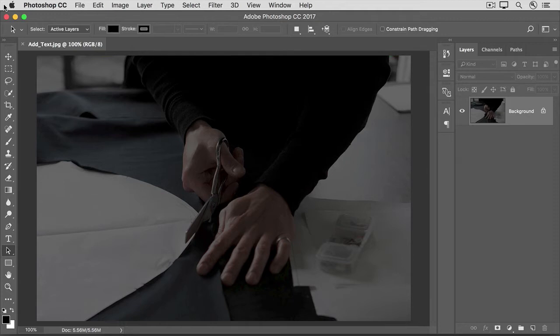In this video, we'll practice adding text to an image. You can use this image from the downloadable practice files for this tutorial, or an image of your own. The tool you'll use most often to create text is the Horizontal Type tool.